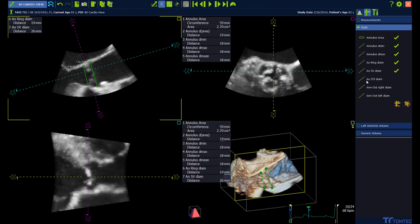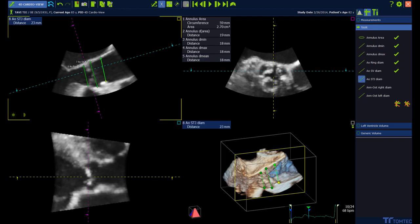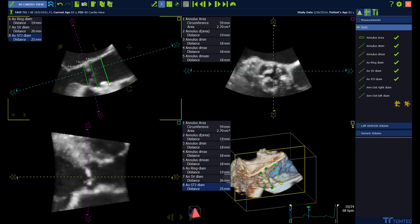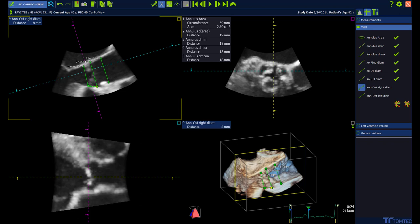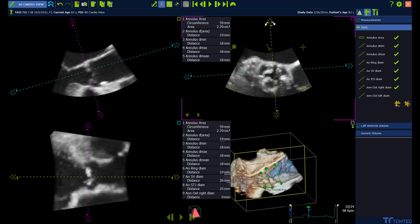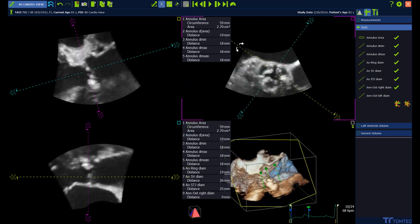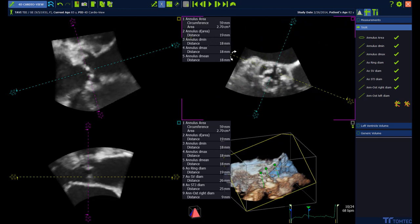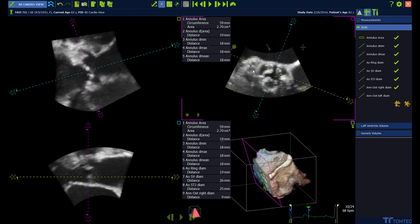See how your measurements will be displayed also in the 3D view. For measuring the left annular-osteal distance, rotate the short axis view until the yellow line is running through the ostium. The ostium is now visible in the long axis view and the distance can be measured.